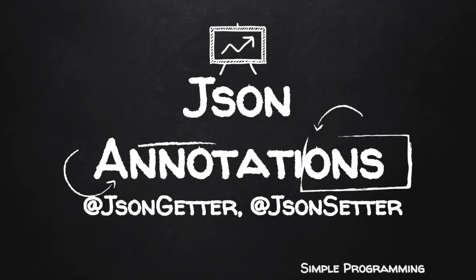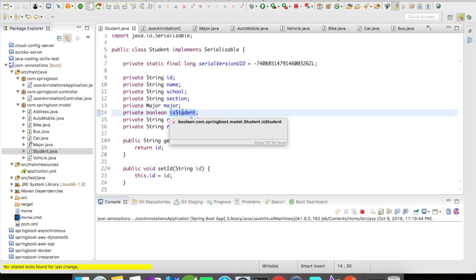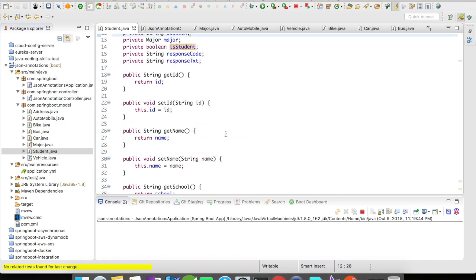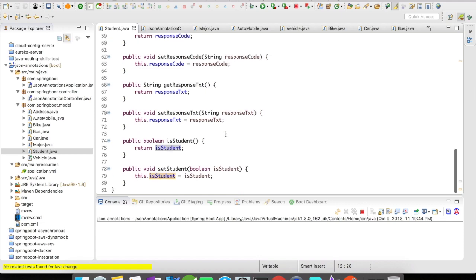Let us quickly take a look at an example. For this example, I'm going to introduce a new field called isStudent, which is going to be a boolean field in our student object. The getters and setters have been automatically generated, and let us quickly run this example.